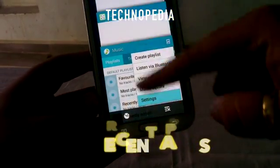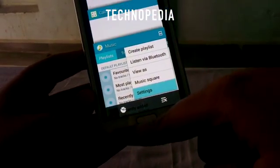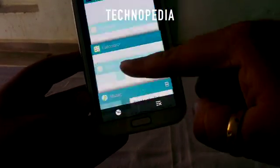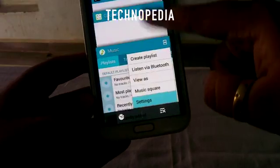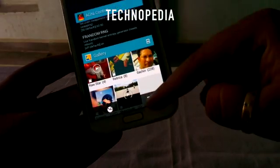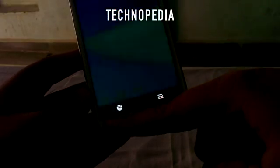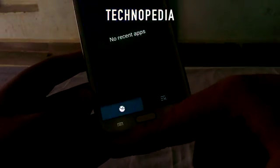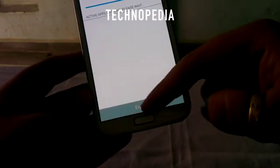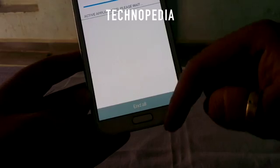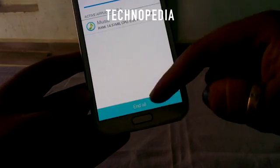Let's see the recent apps — yes, it's also similar to the Galaxy Note 4. Clear all, and here is the task manager.